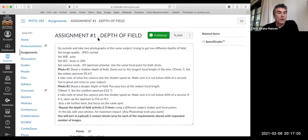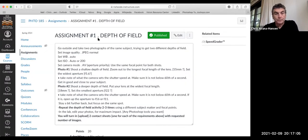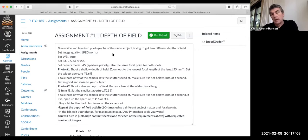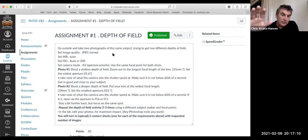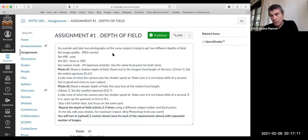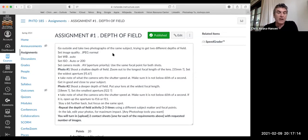So here you are, assignment one. What I'm asking you to do is to go out and use your camera. I talked about the conceptual stuff, the pragmatic stuff, where to set your camera, how to set it, all that kind of stuff.